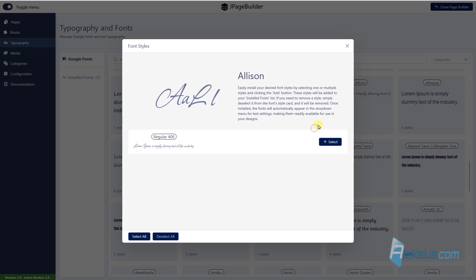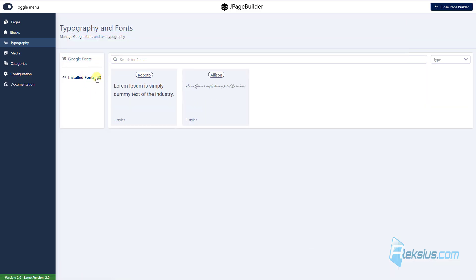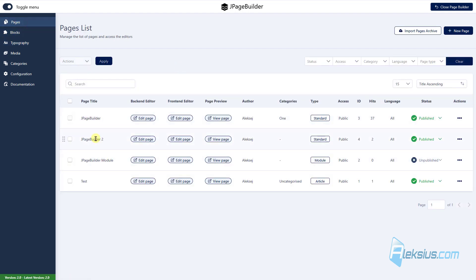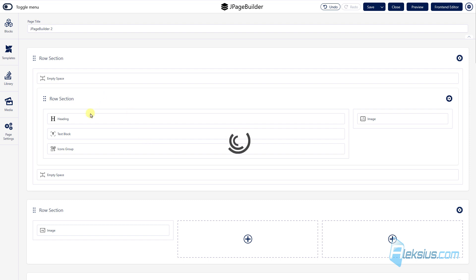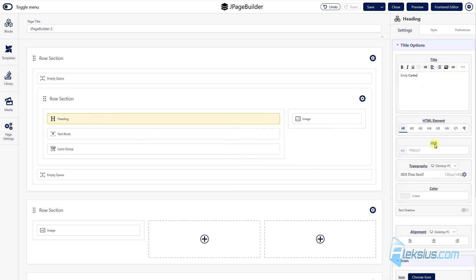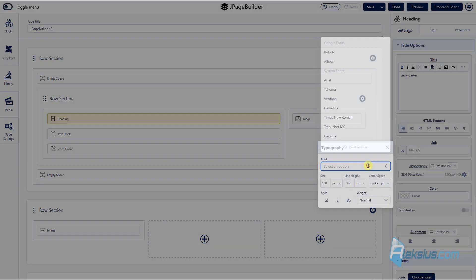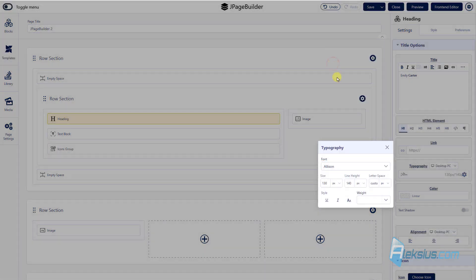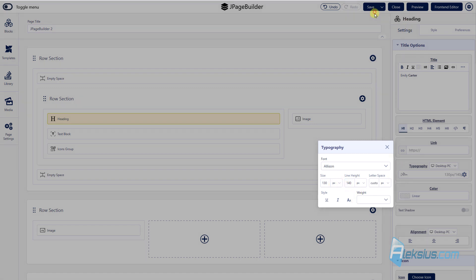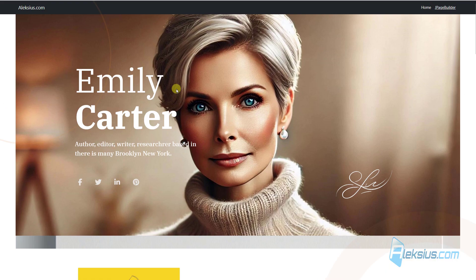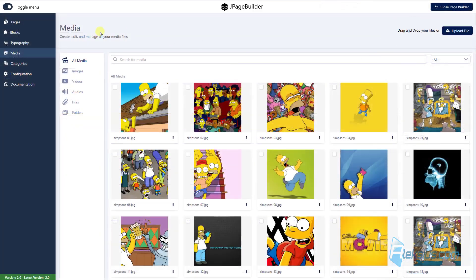For example, just click add, just click select, add one style. Now we can see there are two installed Google phones, Roboto and Alison, where you can use it, for example, here heading, here you can change the font. Let's update it and we can see I use the other font.